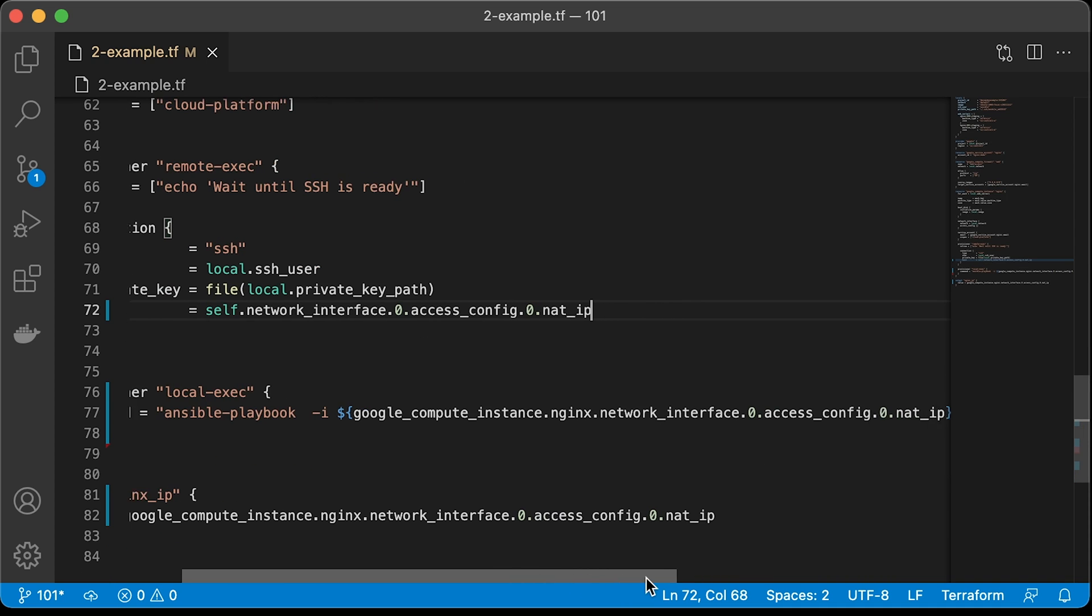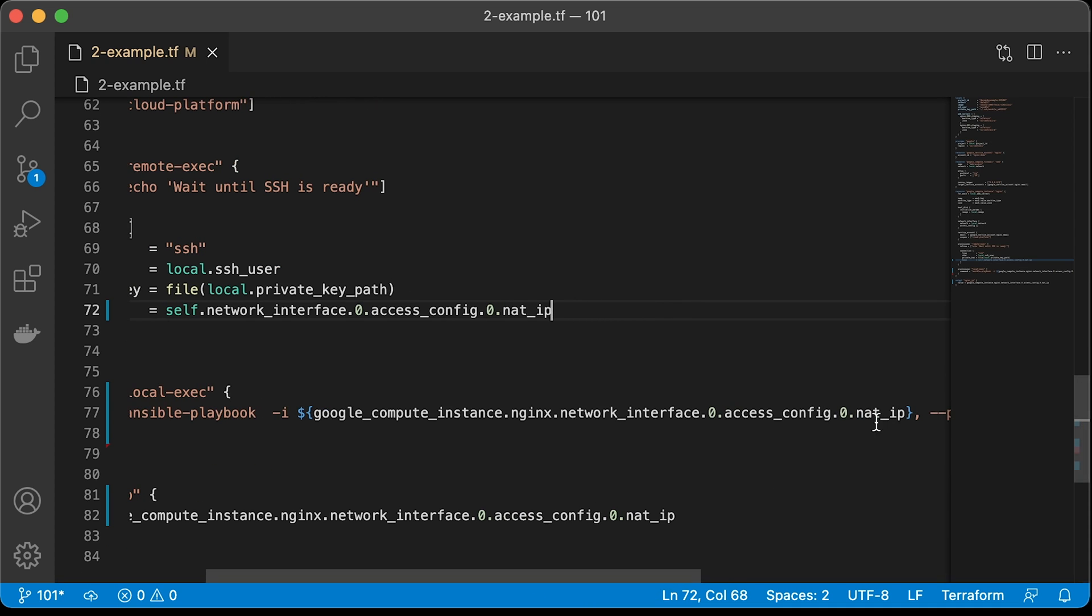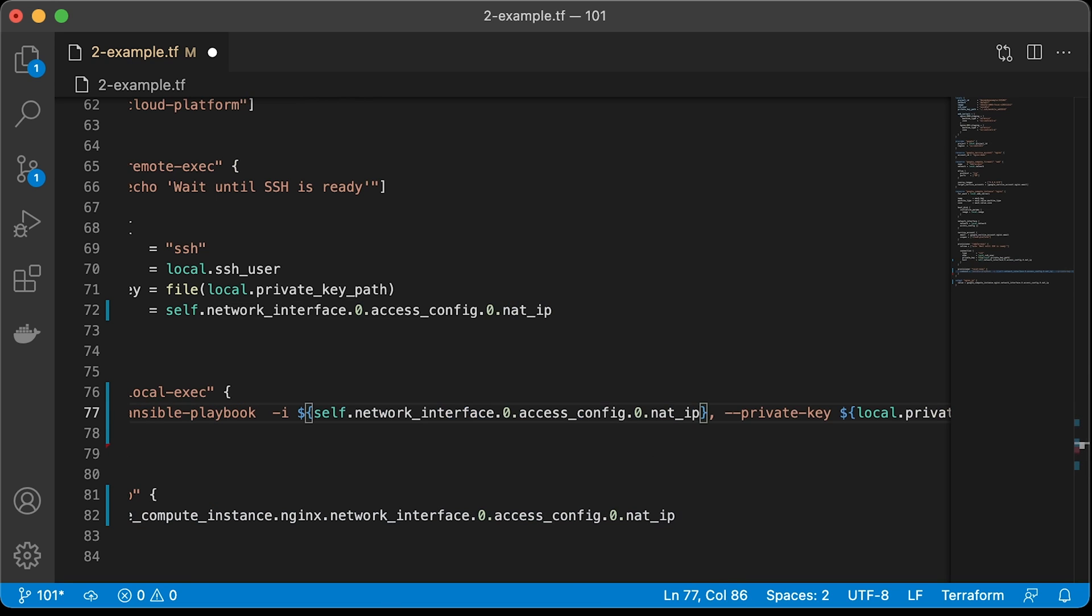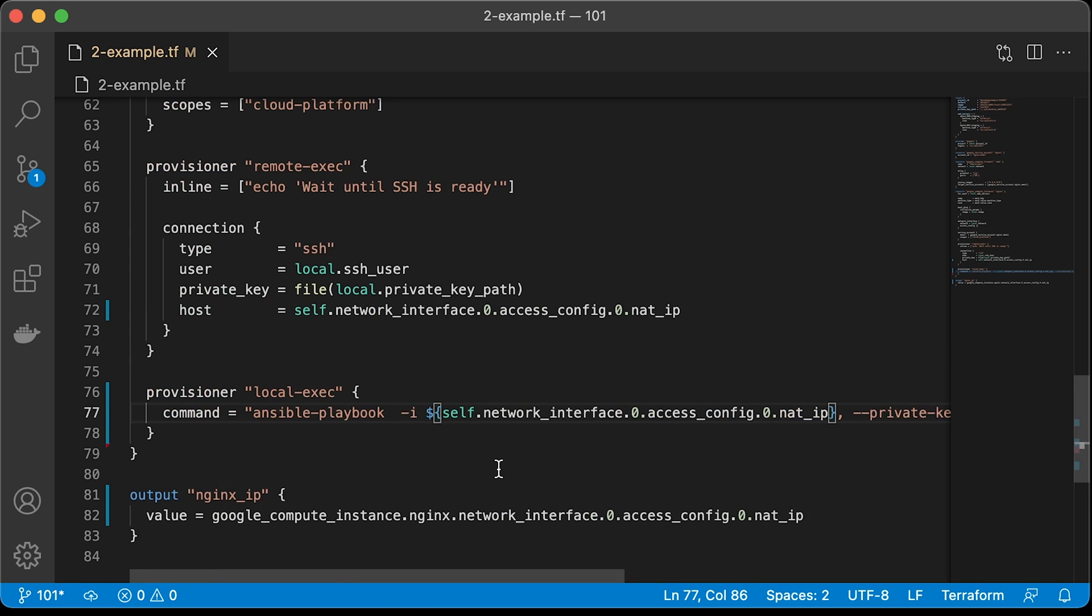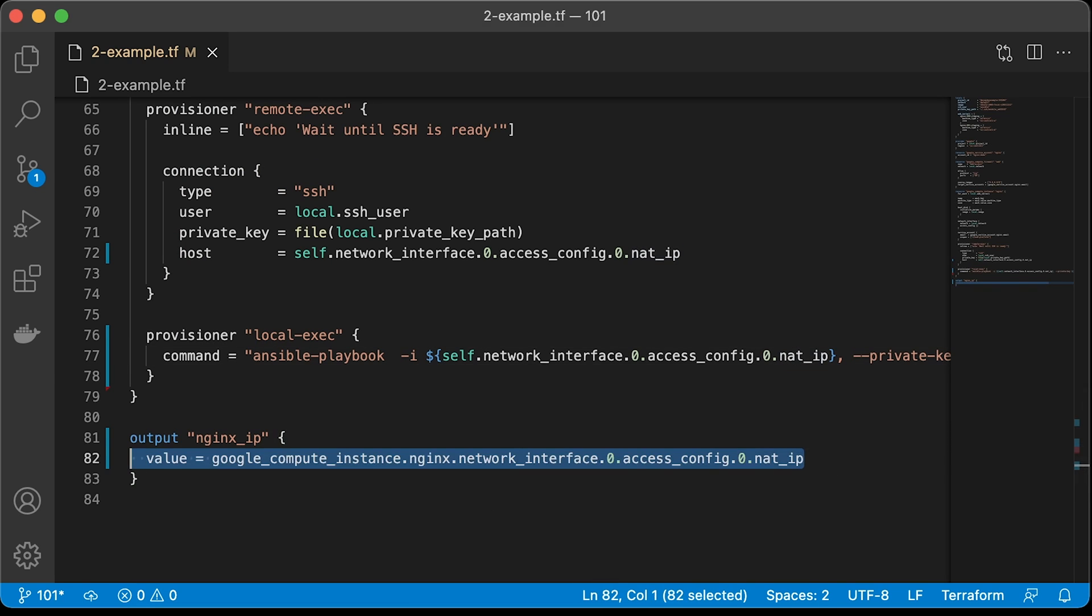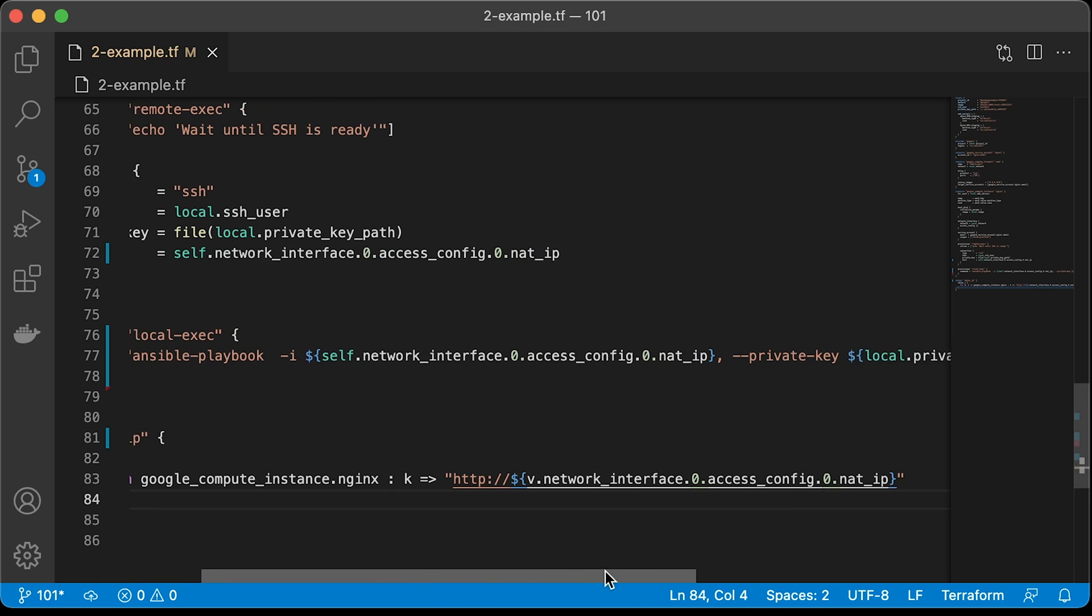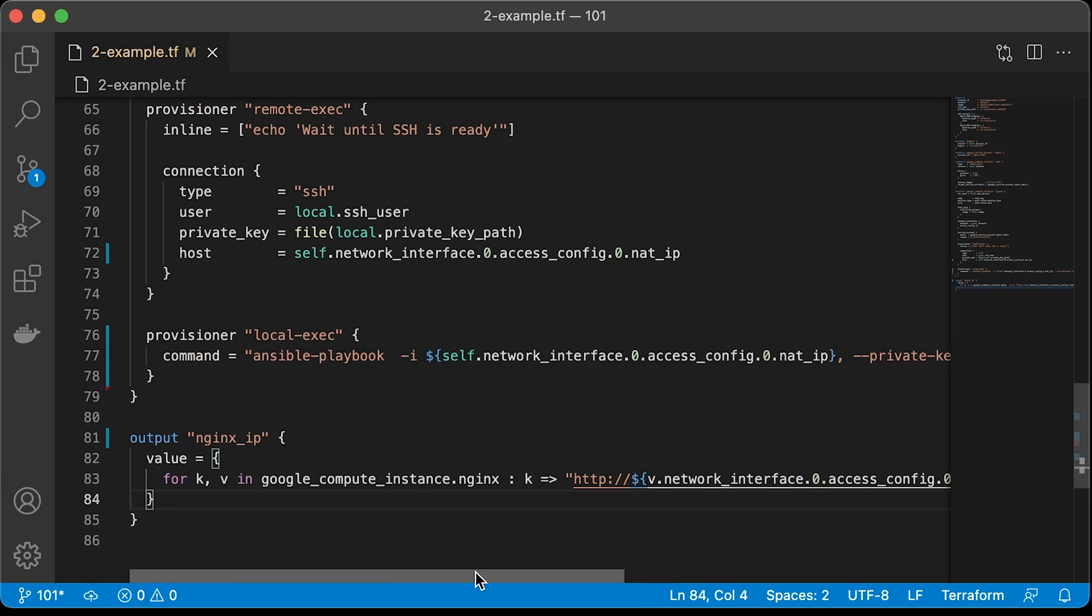Same for the Ansible, we need to update the IP. Let's also modify the output variable. Since compute instance is a map now, we can access keys and values inside and print them out to the console. That's all, just rerun Terraform to provision multiple nginx servers.